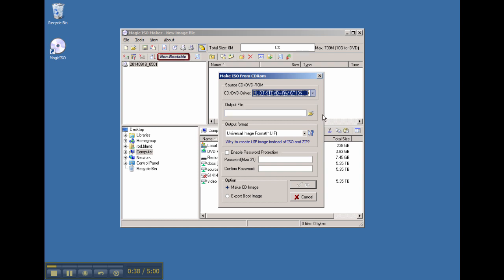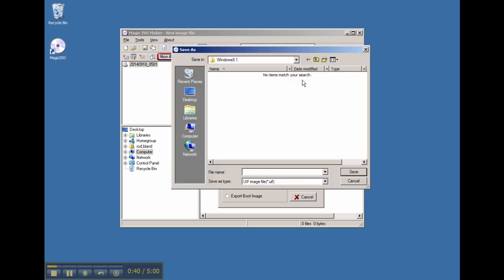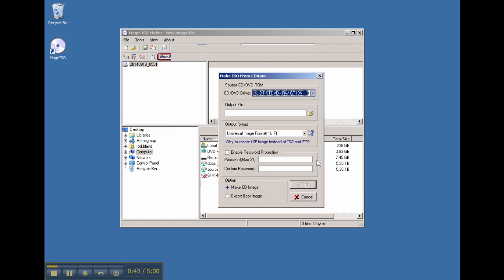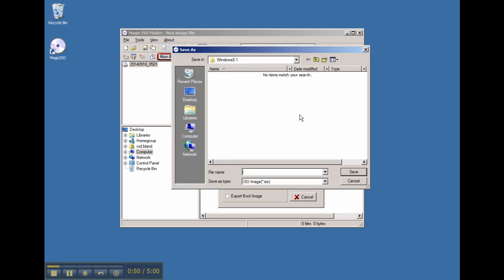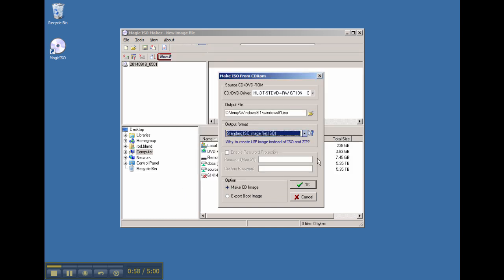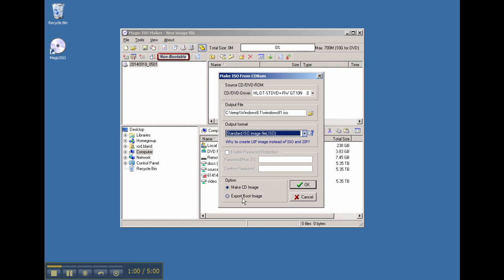Now you need to look at your output directory. Before I actually name this, there's one thing you need to change, which is this universal image format. Just change that to ISO, and then you can go ahead and give your ISO file a name - I've got mine Windows 8. Go ahead and save that, and then just leave it as Make CD Image in the option.